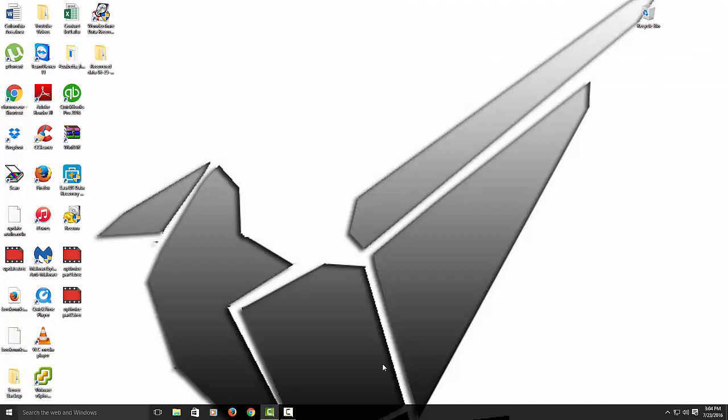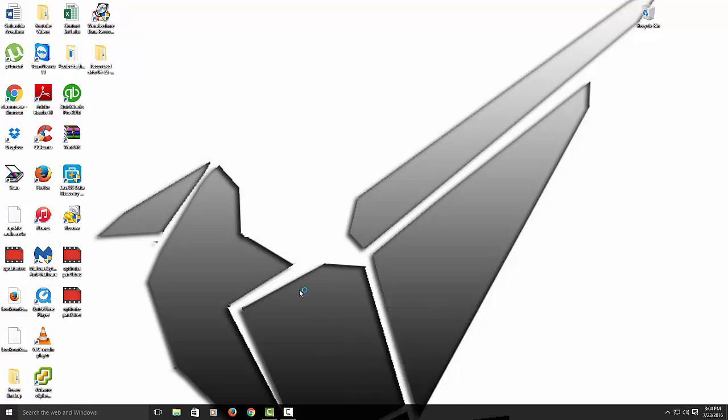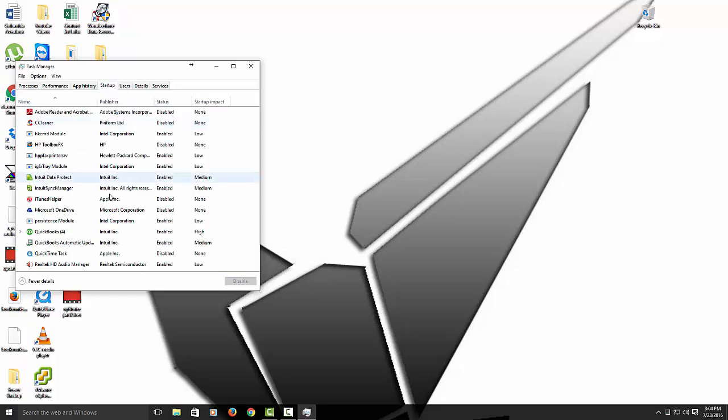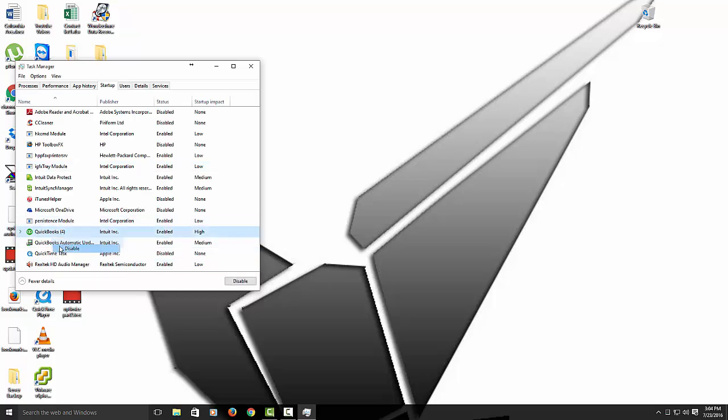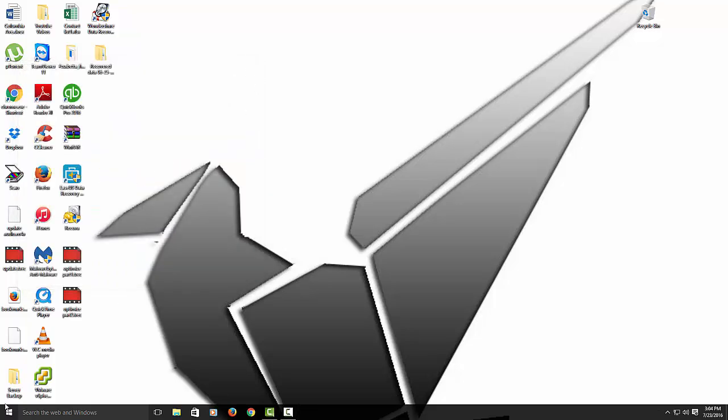What we're going to do is we want to optimize our startup. So right-click your task bar and then go to task manager. And then go to startup. So now we want to change some of these that we don't want starting up. Like I don't need QuickBooks starting up, so I'm going to disable. Don't need this starting up. Don't need HP toolbox. Just anything that you don't need really to startup, just uncheck it and disable those. And then close that out.